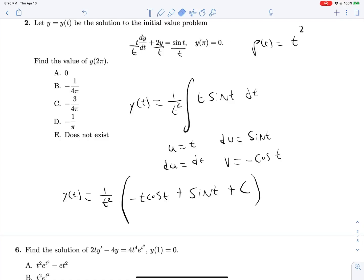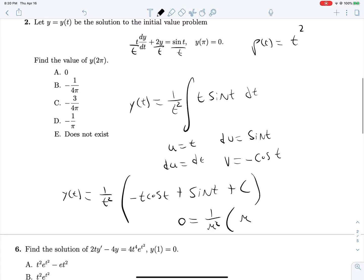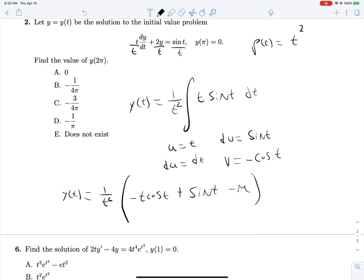Applying the initial condition y(π) = 0: 0 = 1/π² times [−π·cos(π) + sin(π) + c] = 1/π² times [π + 0 + c], so c = −π.